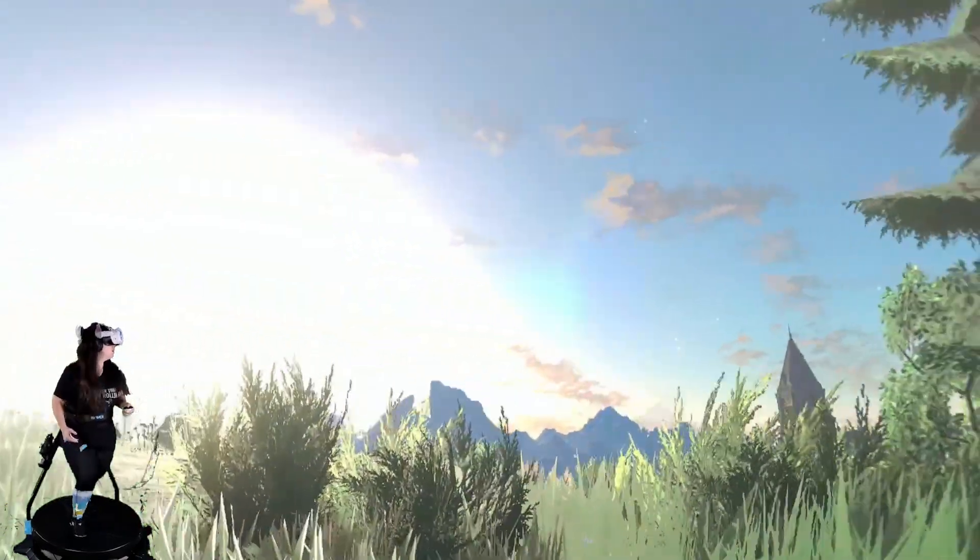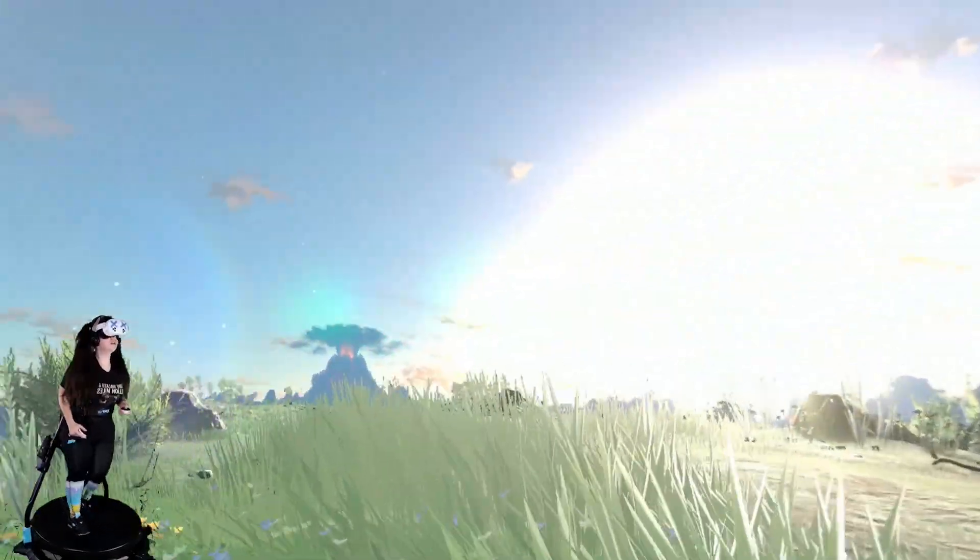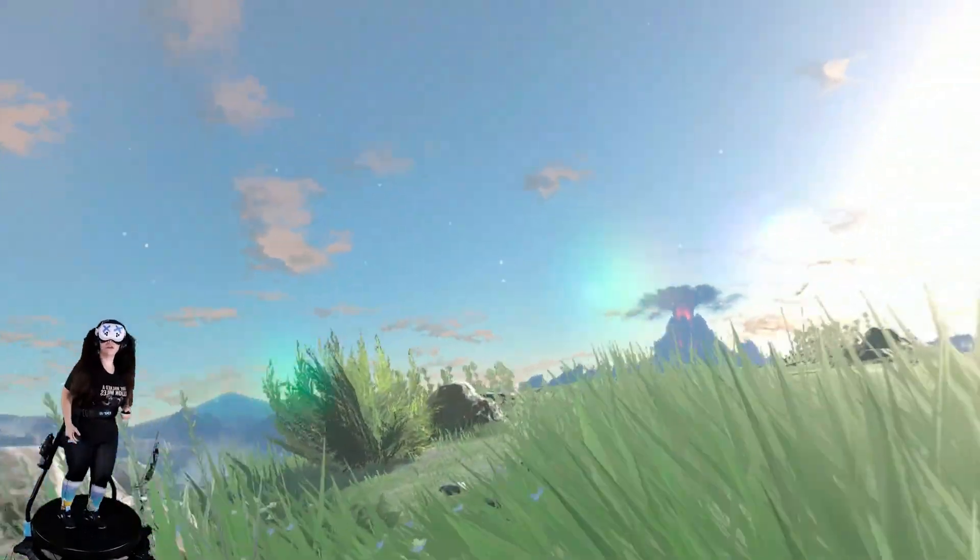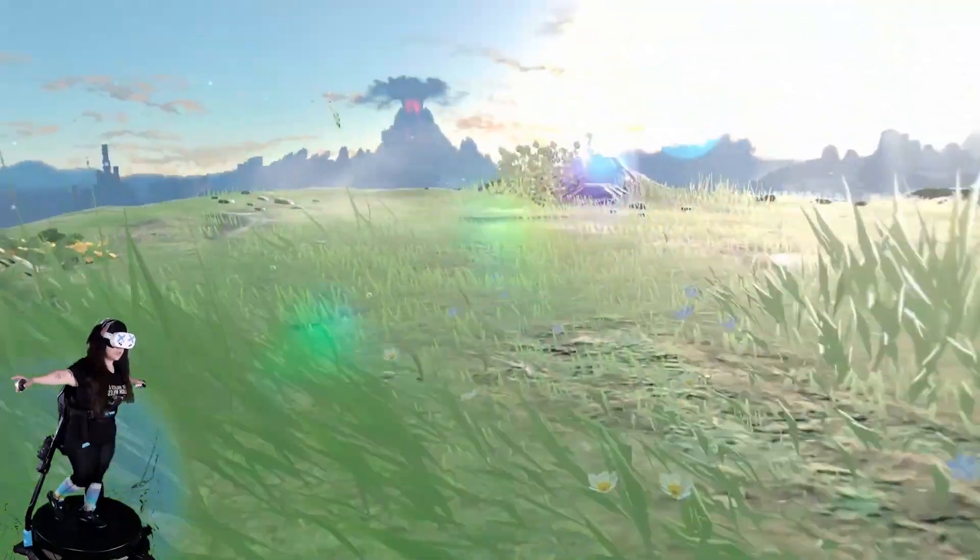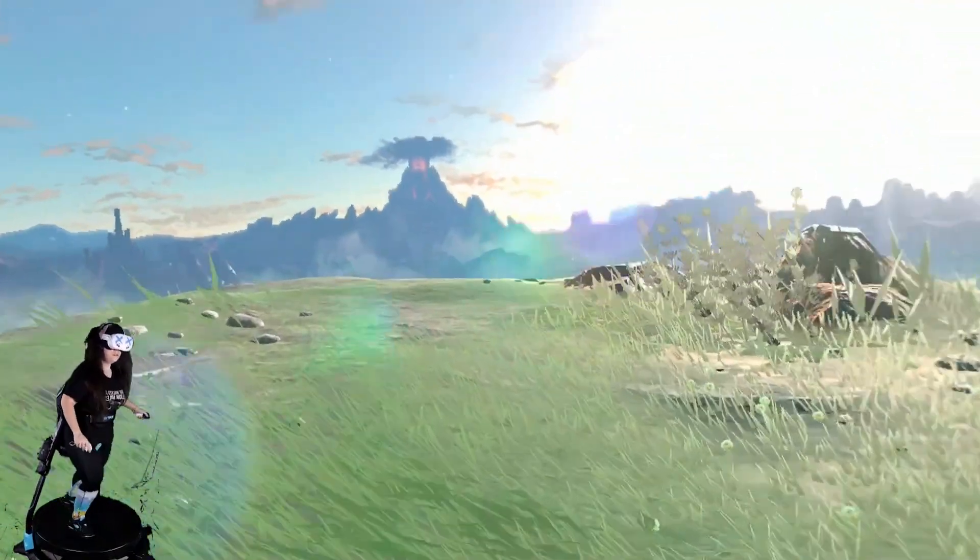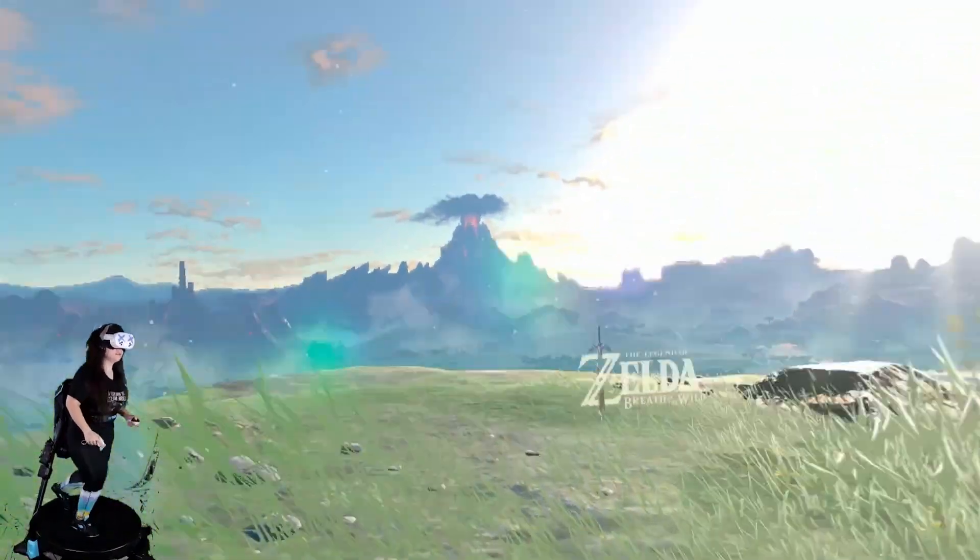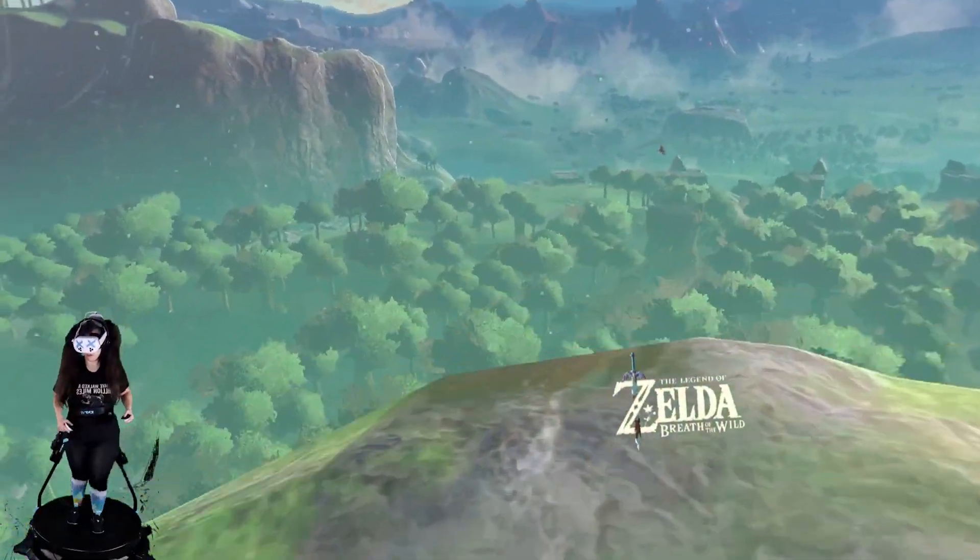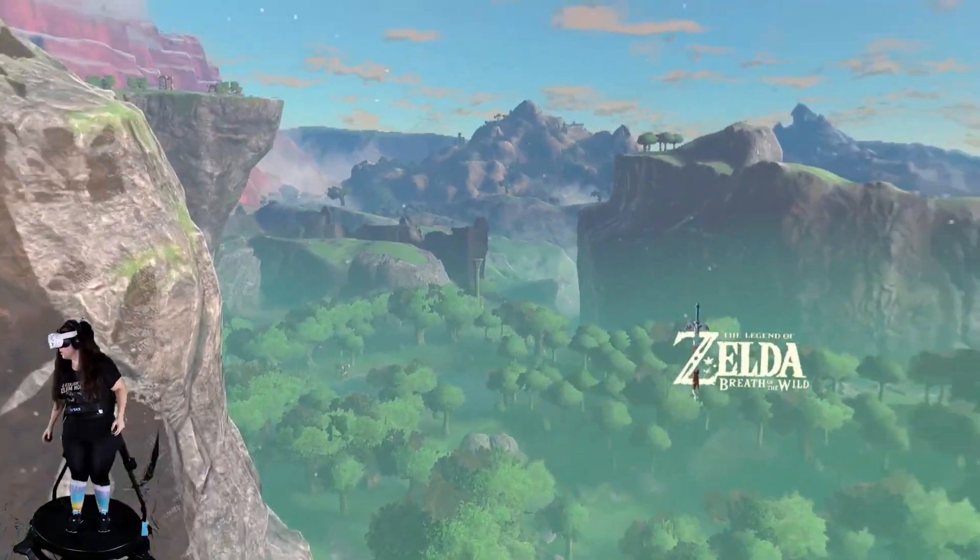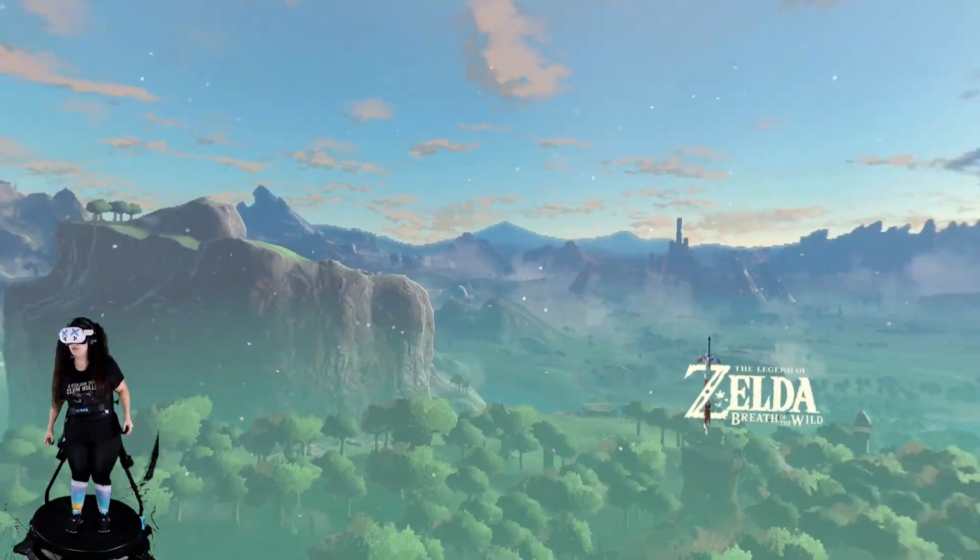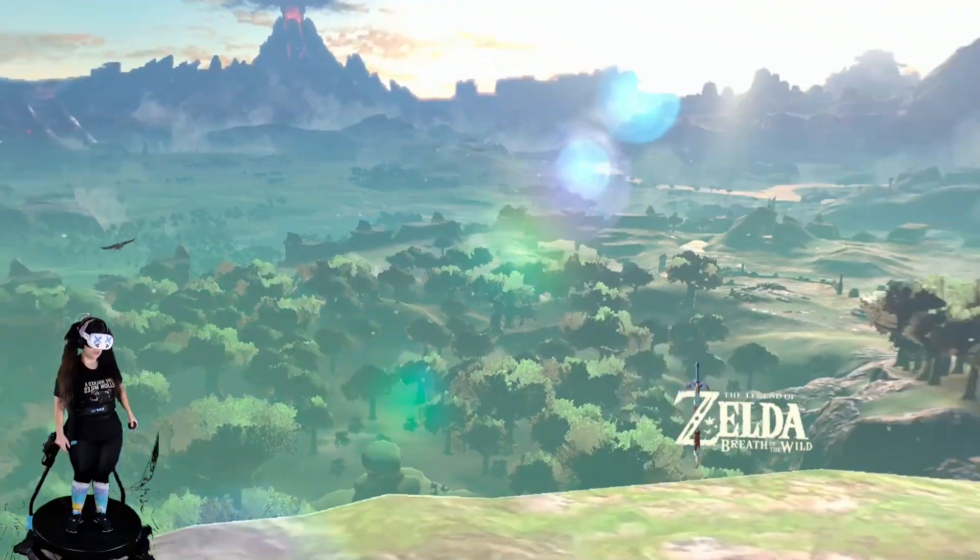This is a tutorial to set up Breath of the Wild in VR. It's fast-paced and in-depth, but keep in mind that the mod did just come out, so when you watch this, it might be outdated a little bit. Join the FlattoVR Discord to get help and support if you need it. Big thank you to the better VR developers and the FlattoVR Discord community for making this possible.